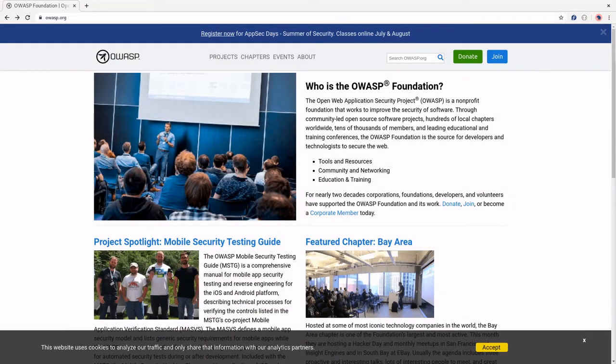OWASP, or Open Web Application Security Project, is a non-profit foundation that focuses on software security through community-led open-source projects. More information about OWASP can be found at OWASP.org.